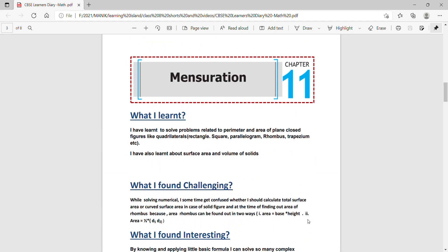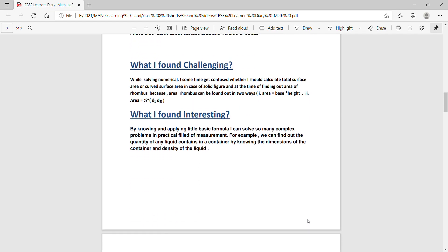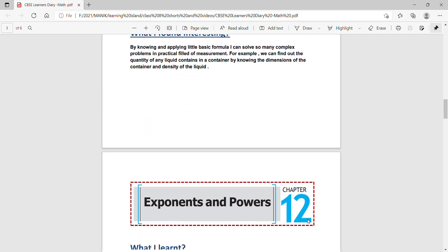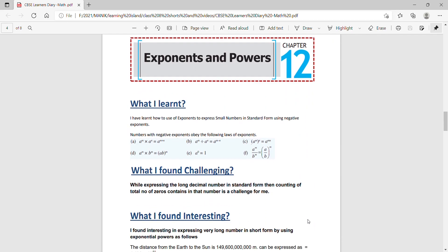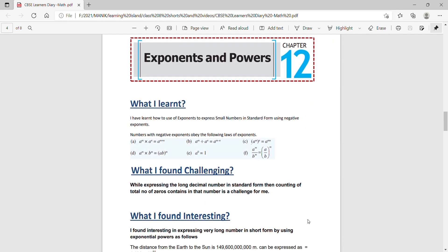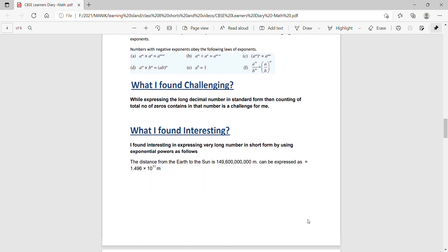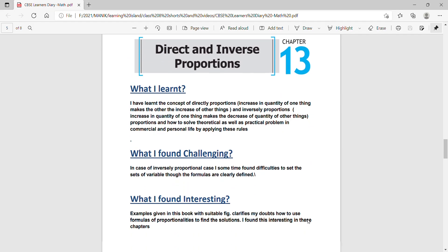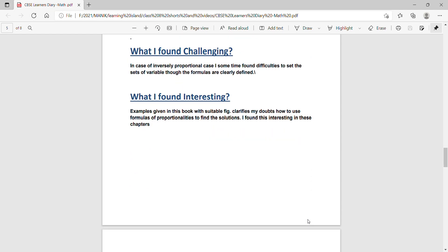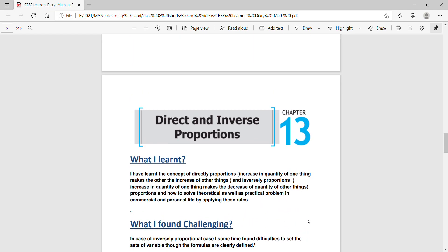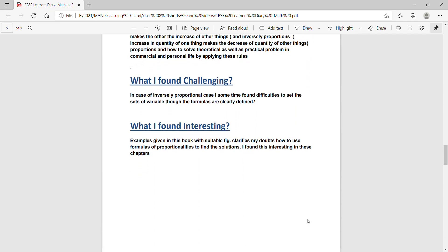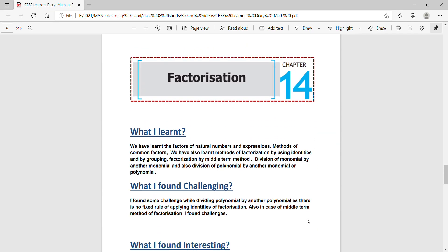This is mensuration chapter 11. What I learnt, what has been written. What I found challenging. And this is exponents and powers. What I learnt, you will see what I found challenging, what I found interesting. And this is direct and inverse proportions, chapter 13. Next factorization, chapter 14.